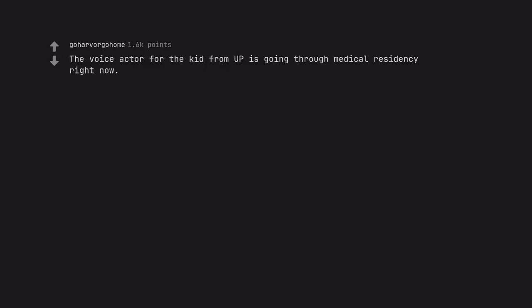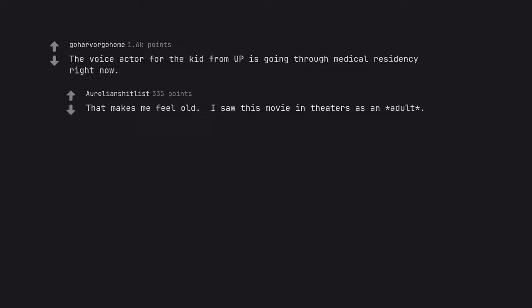The voice actor for the kid from Up is going through medical residency right now. That makes me feel old. I saw this movie in theaters as an adult.